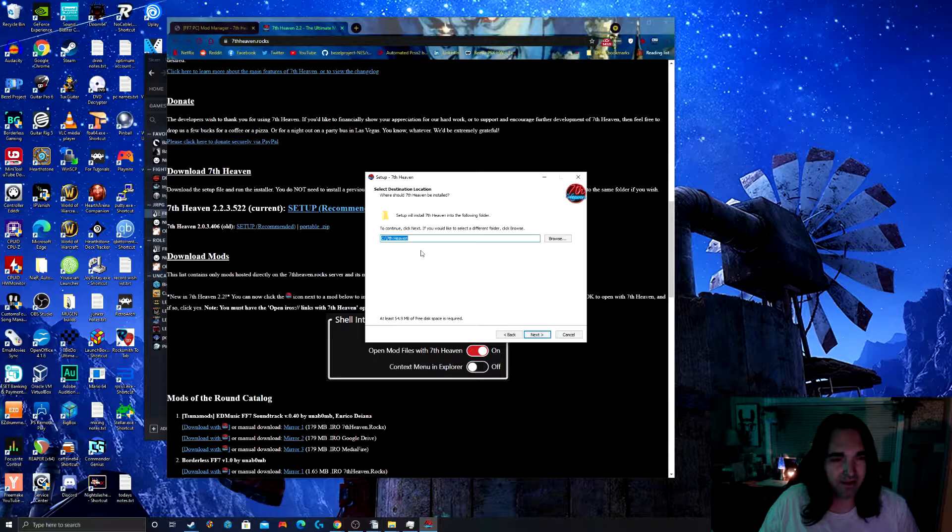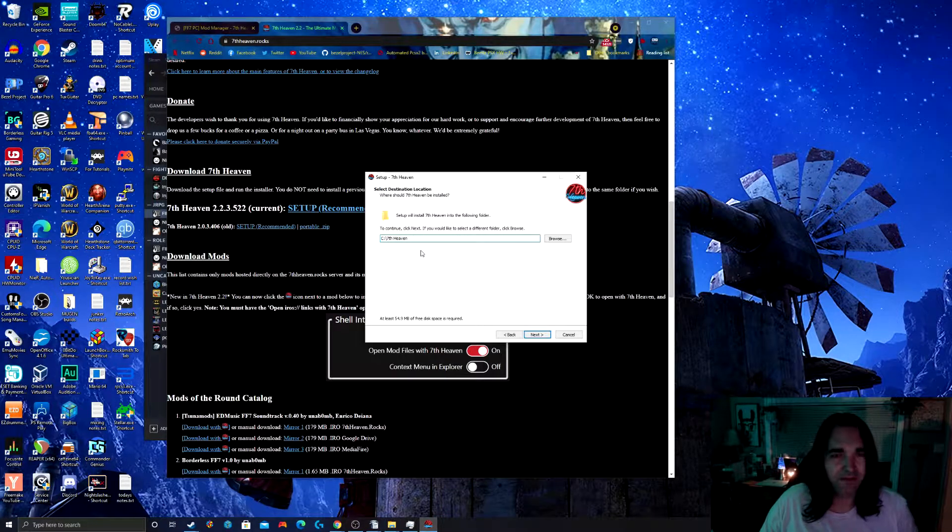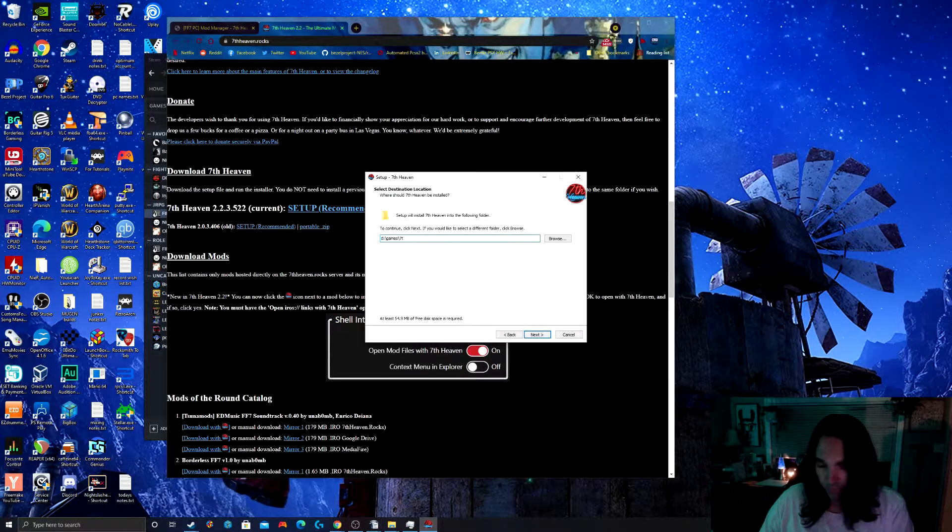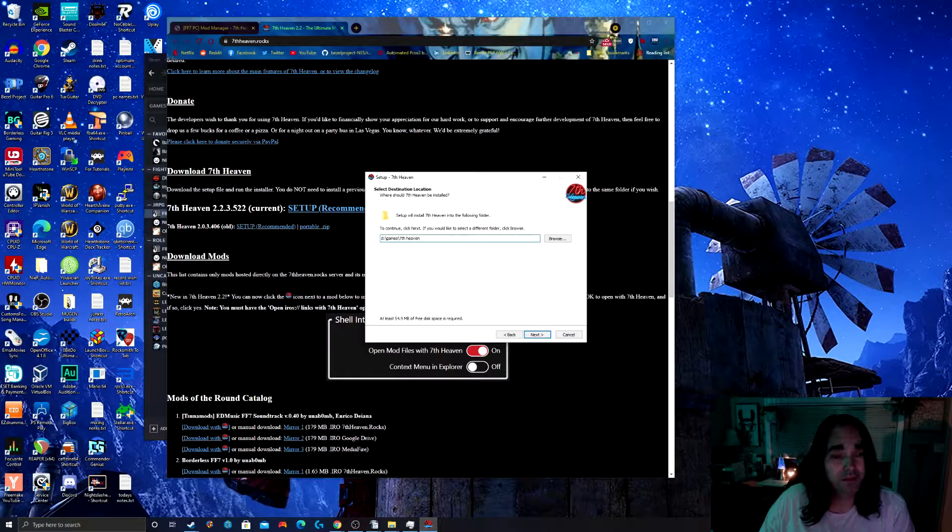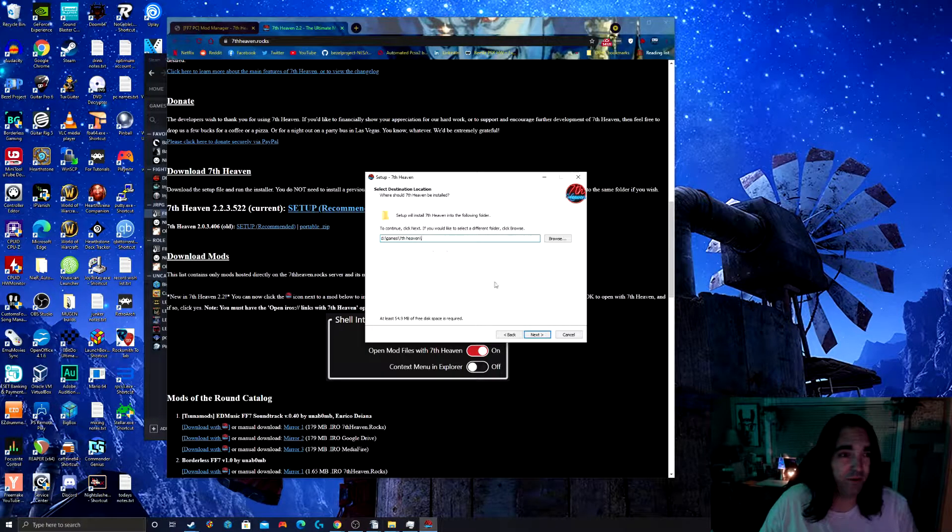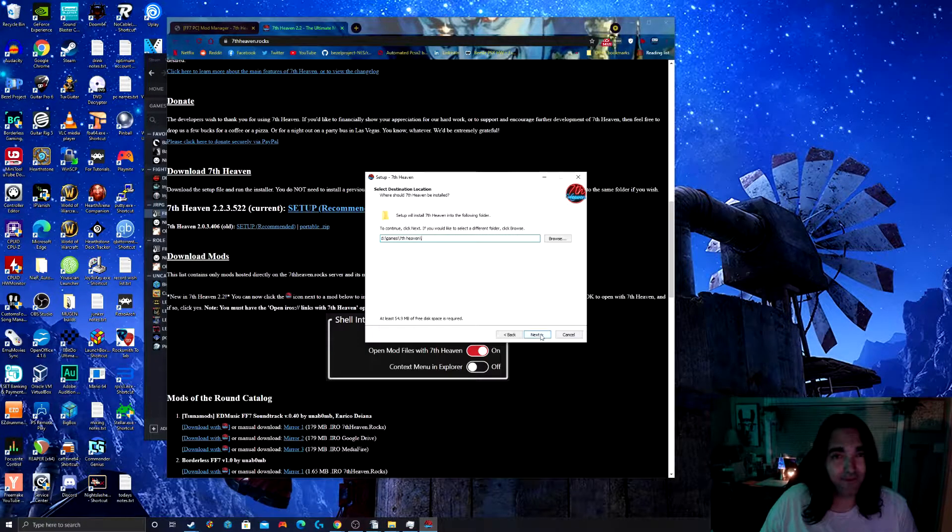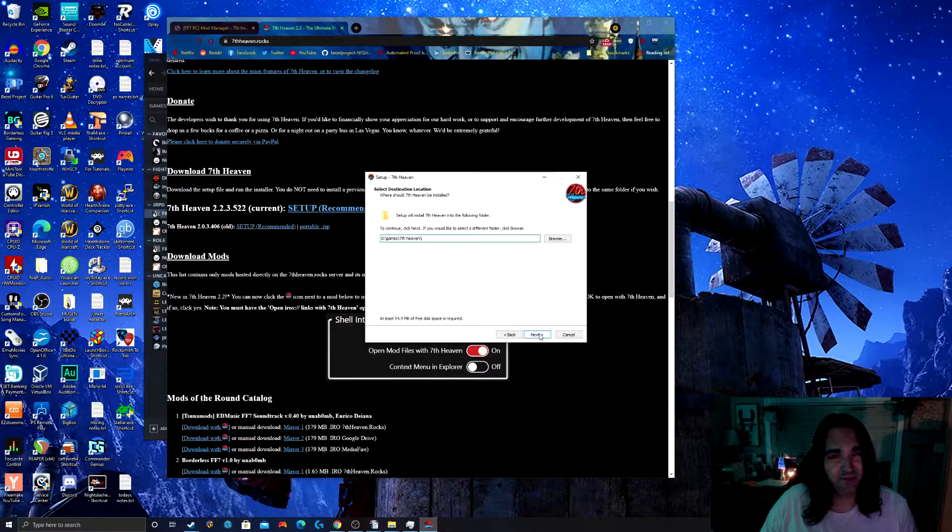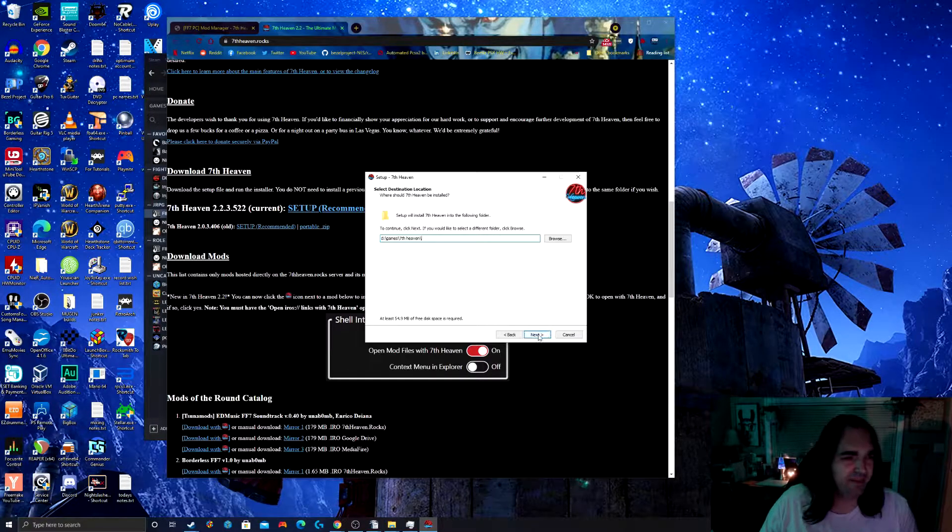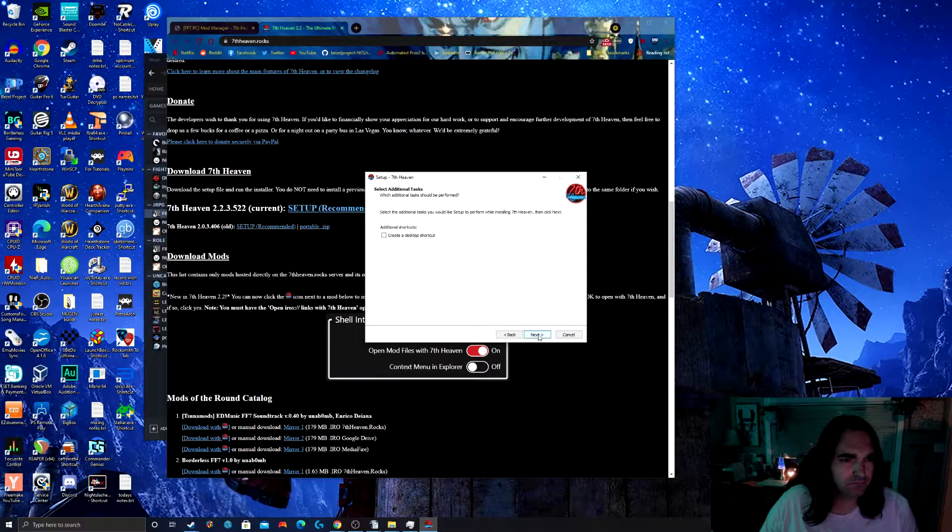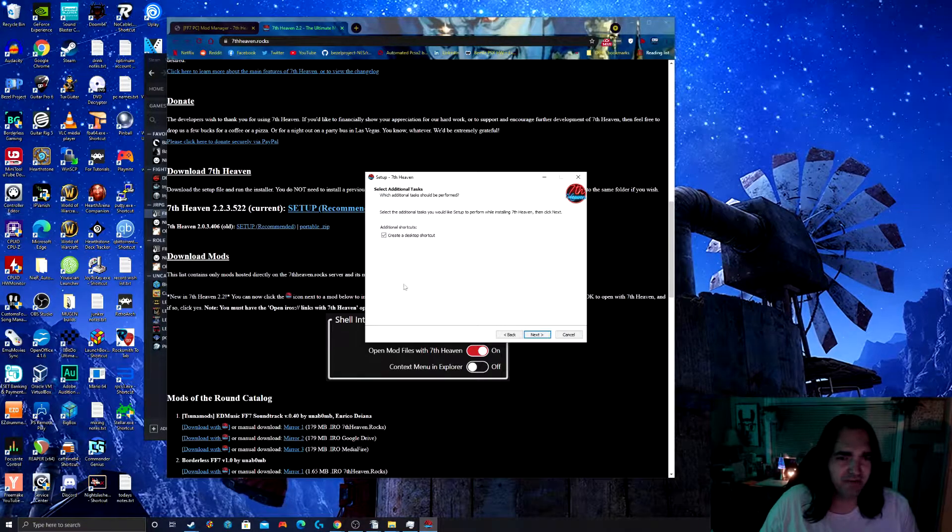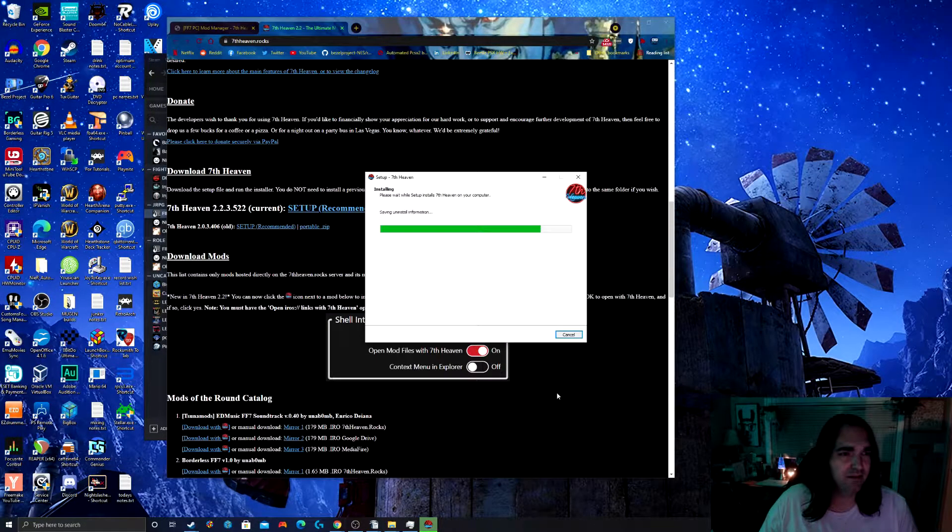The main thing, I do not recommend that you install this in your program files directory. The reason being that there are some files that may not be written properly if you do that. So just bear that in mind. I'm going to create a desktop shortcut so I can have quick access to 7th Heaven.